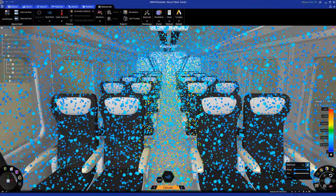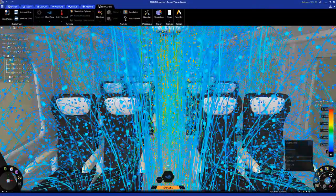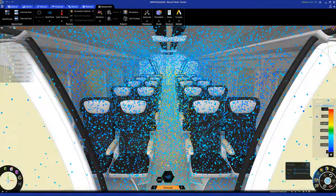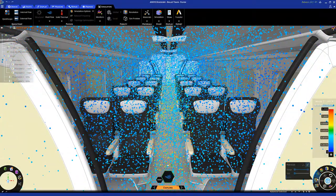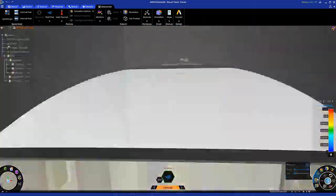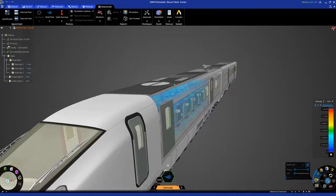Perhaps best of all, ANSYS Discovery is one experience, one environment, providing seamless access to the best of what ANSYS has to offer.